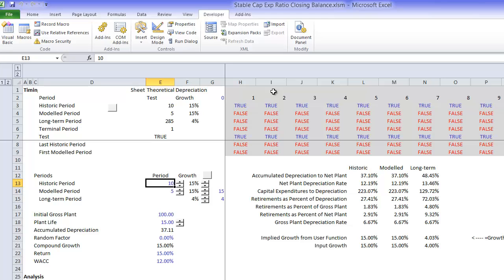Then we have a five-year projection period, and for some reason we use 15% growth rate in both of those.